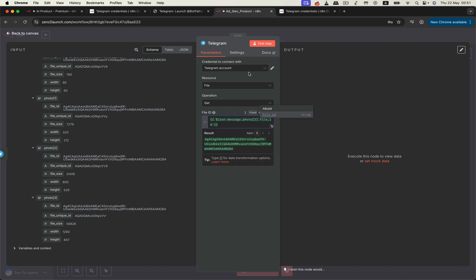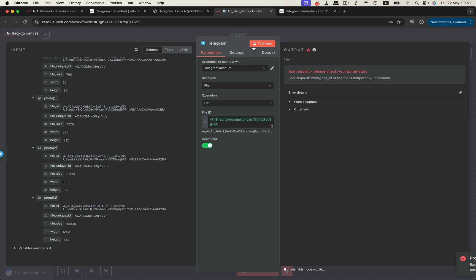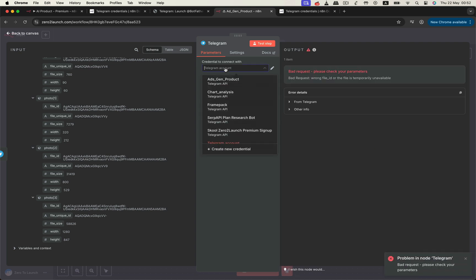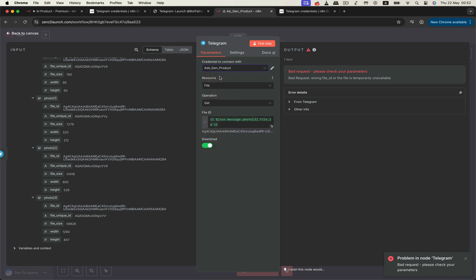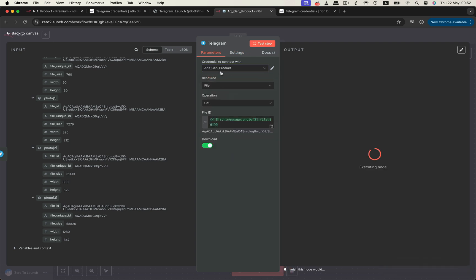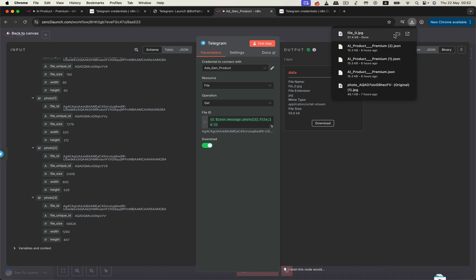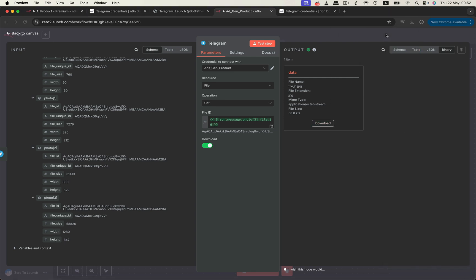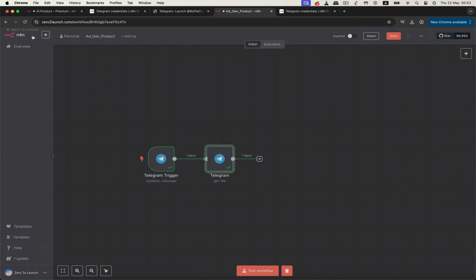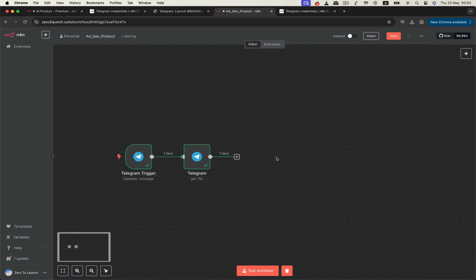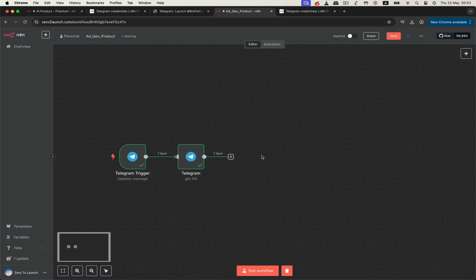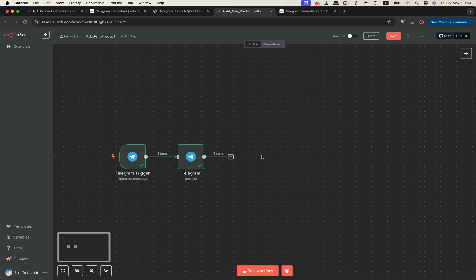Then hit test step button. Make sure to select the right Telegram credential before testing this node. Go ahead and click download. We can now see the actual photo file that was just sent by the bot. Perfect. Now, to start designing ad creatives, we need to understand the product image itself.